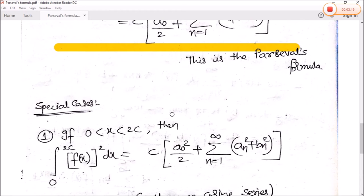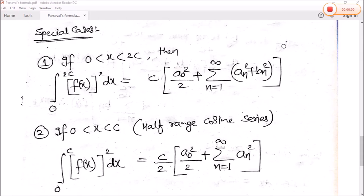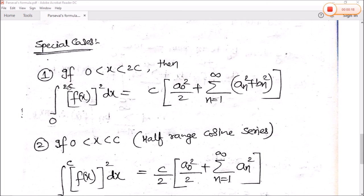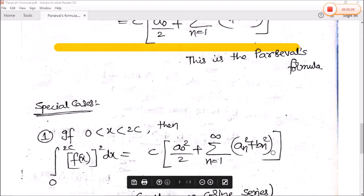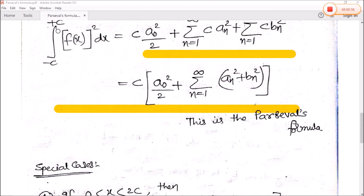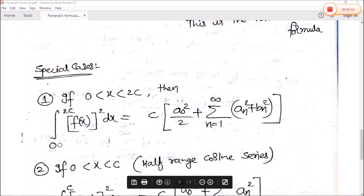Now let's take some special cases of Parseval's formula. The first special case is if x lies between 0 to 2c, then we change the limit. Pehle humara limit minus c se plus c ke beech mein tha, ab jo limit hoga woh 0 se 2c ke beech mein hoga. So formula same rahega: c times [a0 squared by 2 plus summation n equals 1 to infinity of (an squared plus bn squared)]. That means, left hand side mein jo integration tha minus c to plus c, ab woh 0 se 2c ke respect mein hoga.